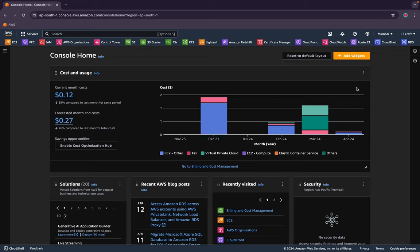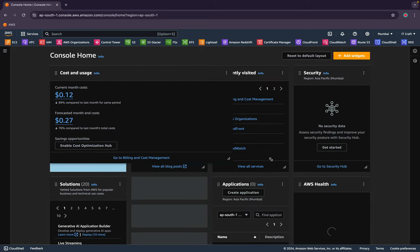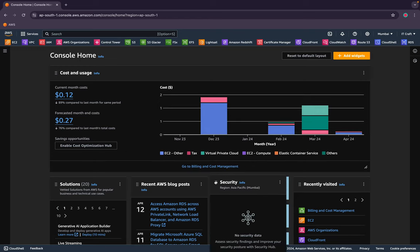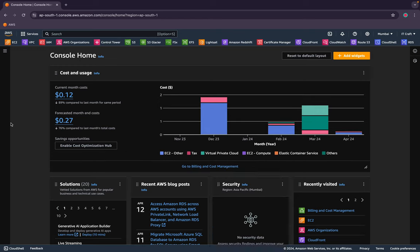I need to create a VPC. I'm on my home console here — you can customize your setup, drag and drop, and do many other things on the dashboard. I created bookmarks at the top but I won't use those now. I'll search for everything so it's easy to follow. First things first, let's create a VPC — we need the networking part.